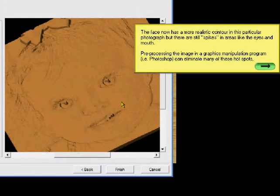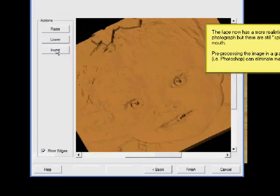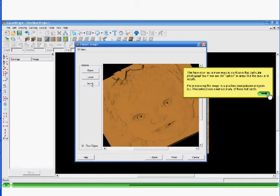The face now has a more realistic contour in this particular photograph, but there are still spikes in the areas around the eyes and the mouth. Pre-processing the image in a graphics manipulation program like Photoshop can eliminate these hot spots prior to importing the image.